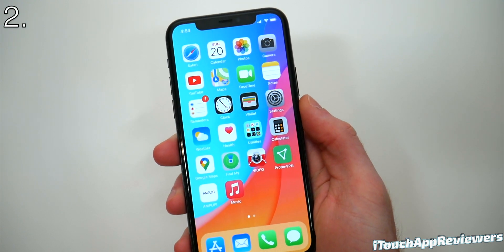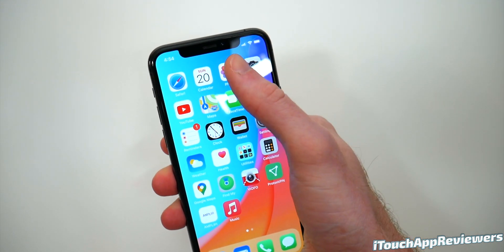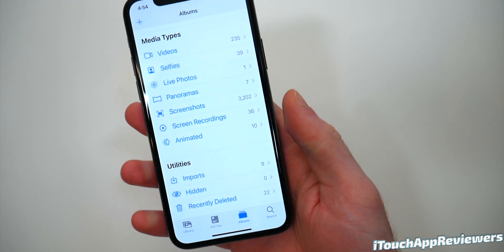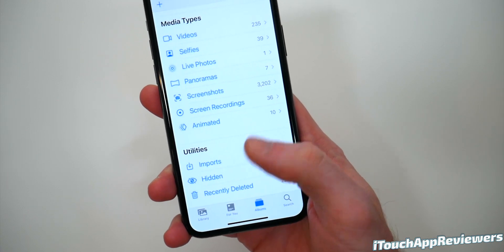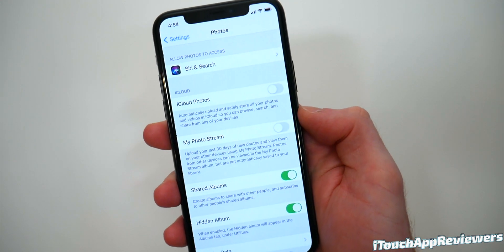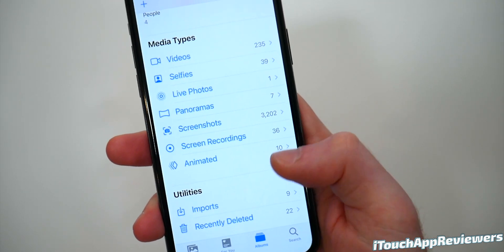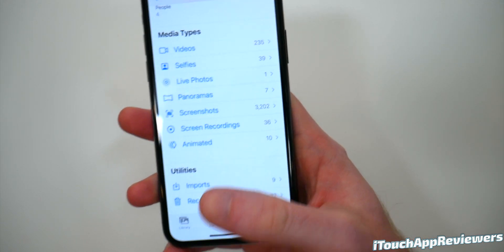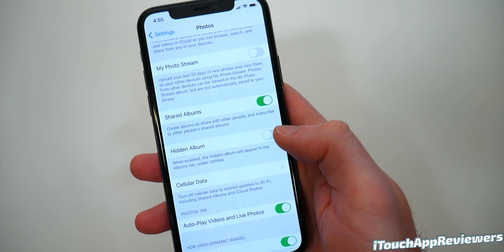The next setting you're probably going to want to change, especially if you have people that open your phone sometimes, is the hidden album in Photos. If you open up Photos, you will probably have a hidden folder right there. You can hide specific photos and they will go straight into this folder. But there is a way to hide this folder itself. Hop into Settings, scroll down to Photos, and if you scroll down just a bit, you'll see Hidden Album right there. Toggle this off and hop back into Photos — you will see that it is now gone. This is a great way to hide that album from people that might be snooping on your phone.